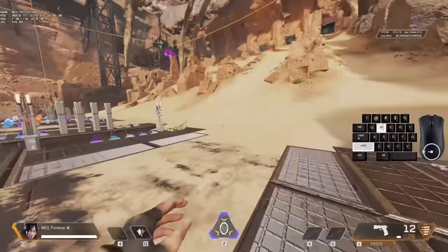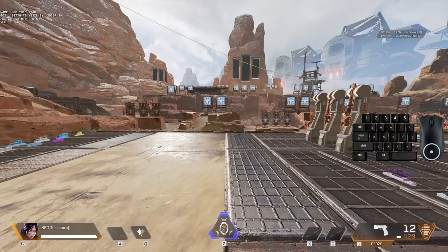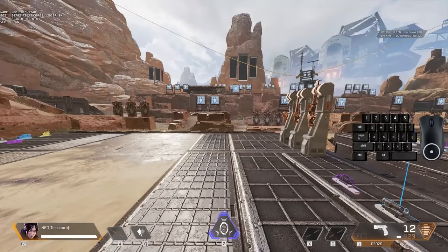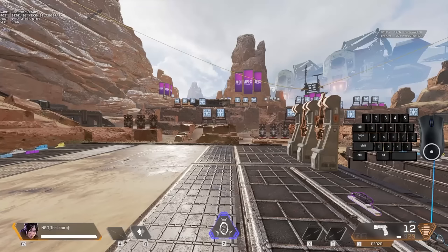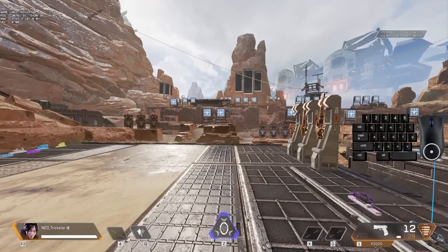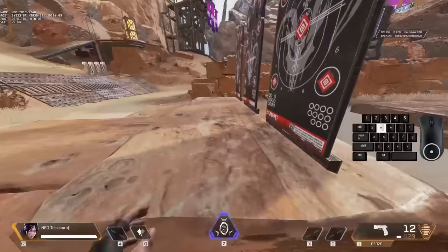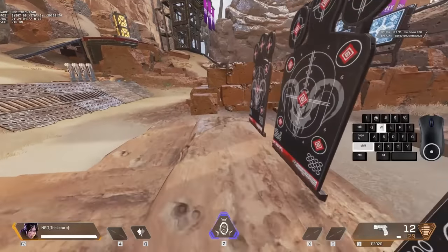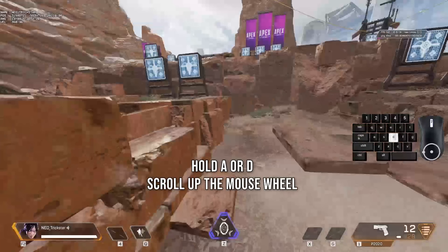So we slide jump first, or just jump, and after that we have three different things to do at the same time. One: hold A or D. Two: scroll the mouse wheel up. Three: turn to the left or to the right, depending on the direction you want to go. For example, if you're going to hold A, then you're going to turn to the left. And if you're going to hold D, then you're going to turn to the right. After this slide jump, as you can see, I let off the W key, started holding the D key and scrolled up the mouse wheel, and also turned to the right.